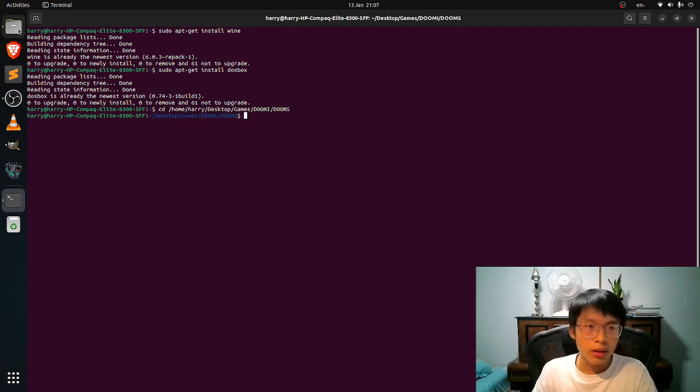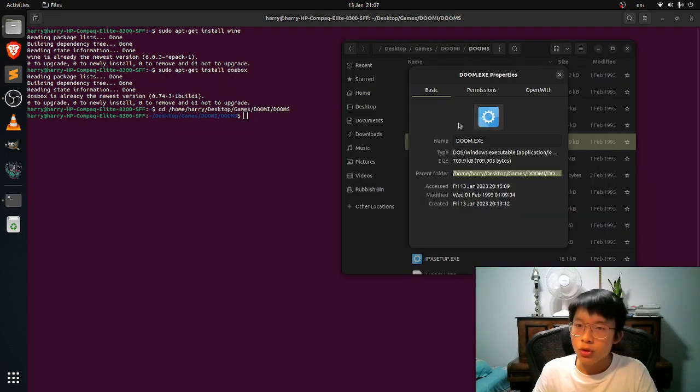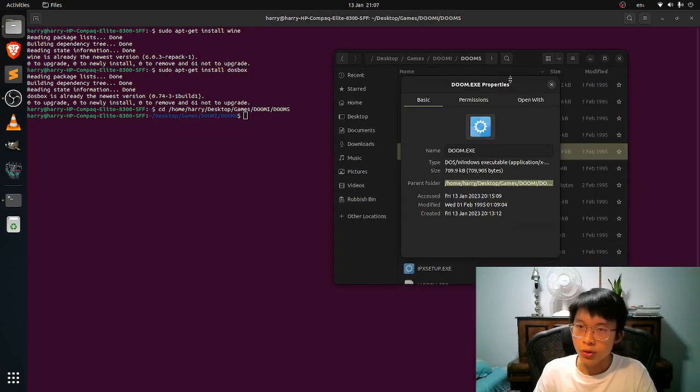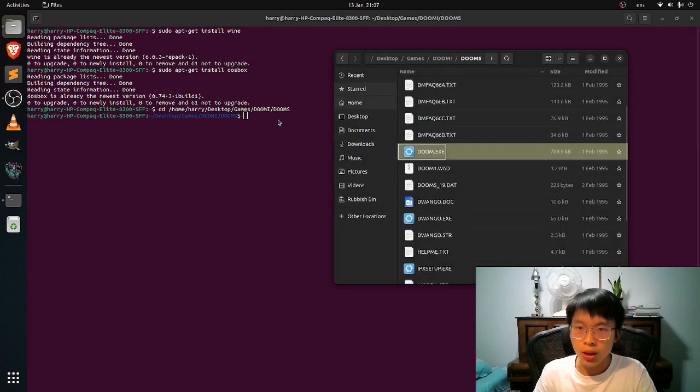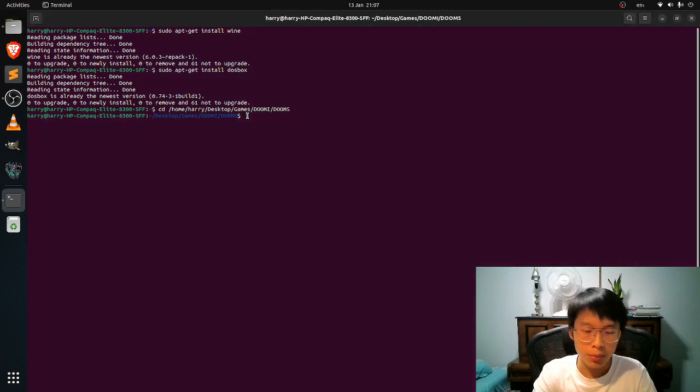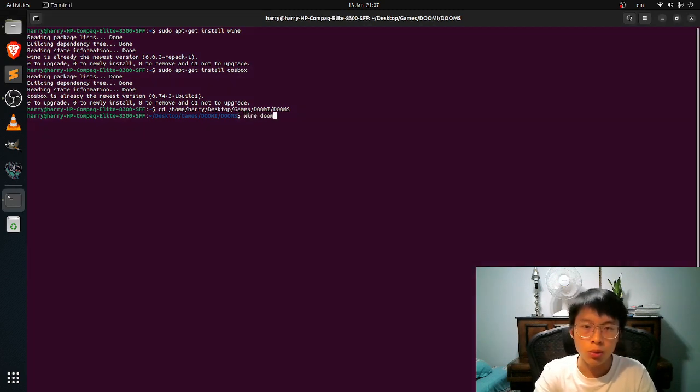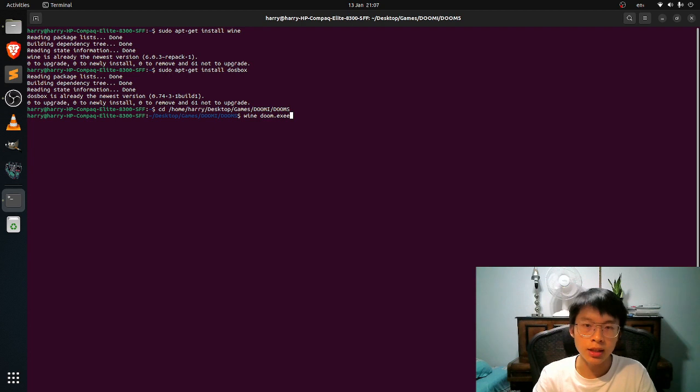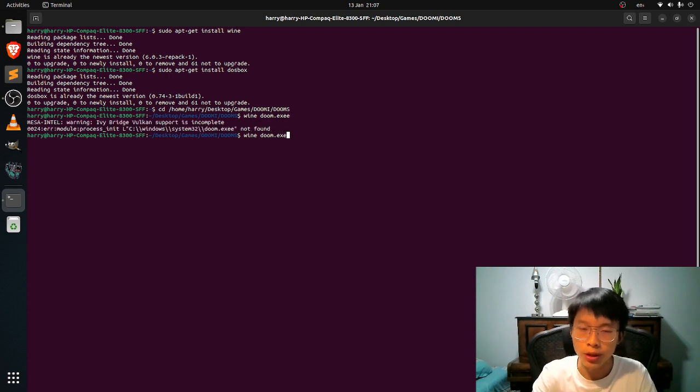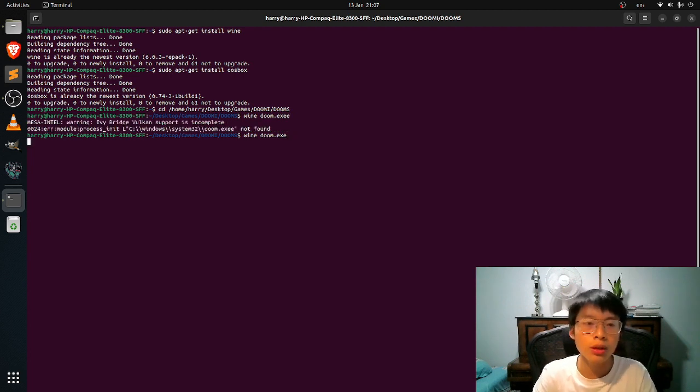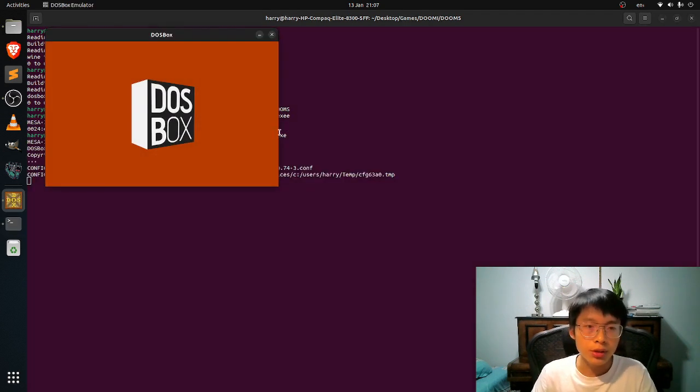And then to run this file, which is the DOOM game, you just want to type wine doom.exe. I typed one more E or so. Just like this.